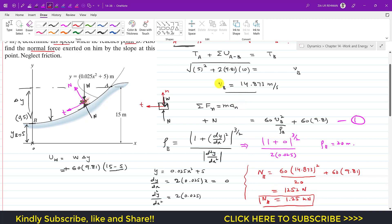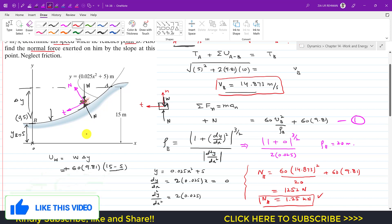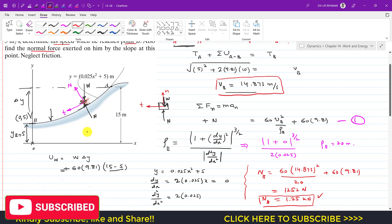So the velocity of the skier at point B is 14.873 m/s and the normal force at point B is approximately 1.25 kN. I hope this helps in your learning — please let me know in the comments, subscribe to the channel, and like the videos to support more Hibbeler statics and dynamics problem solutions.